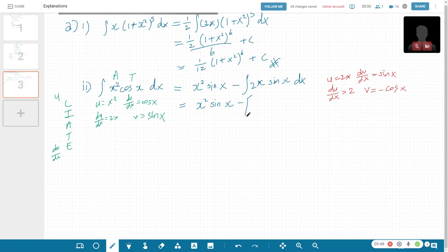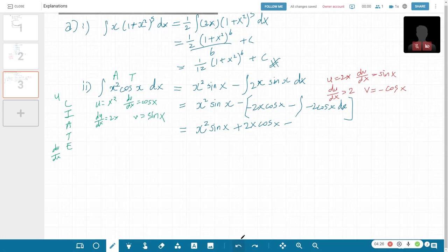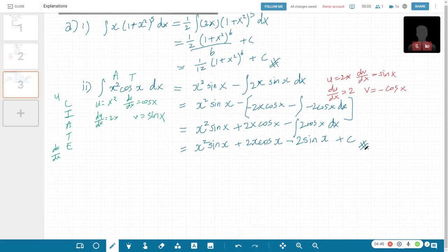Coming back to the question — open bracket: uv which is negative 2x cos(x), minus the integral of v · du/dx, so you get negative 2 cos(x) dx. Which makes things simpler: x² sin(x) plus 2x cos(x) plus the integral of 2 cos(x). Because of the negative signs, it's actually minus the integral of 2 cos(x). So the final answer is x² sin(x) plus 2x cos(x) minus 2 sin(x) plus c.